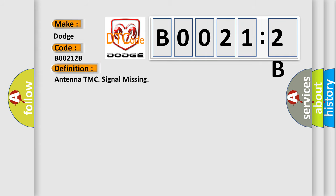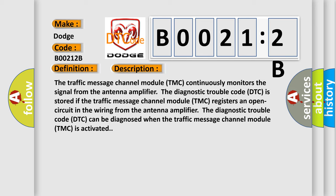And now this is a short description of this DTC code. The traffic message channel module TMC continuously monitors the signal from the antenna amplifier. The diagnostic trouble code DTC is stored if the traffic message channel module TMC registers an open circuit in the wiring from the antenna amplifier. The diagnostic trouble code DTC can be diagnosed when the traffic message channel module TMC is activated.